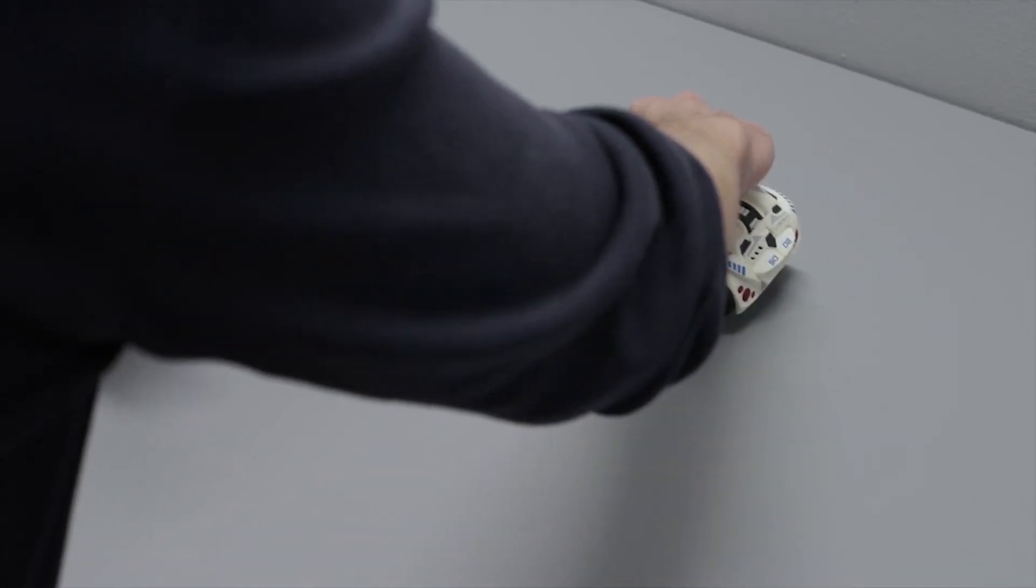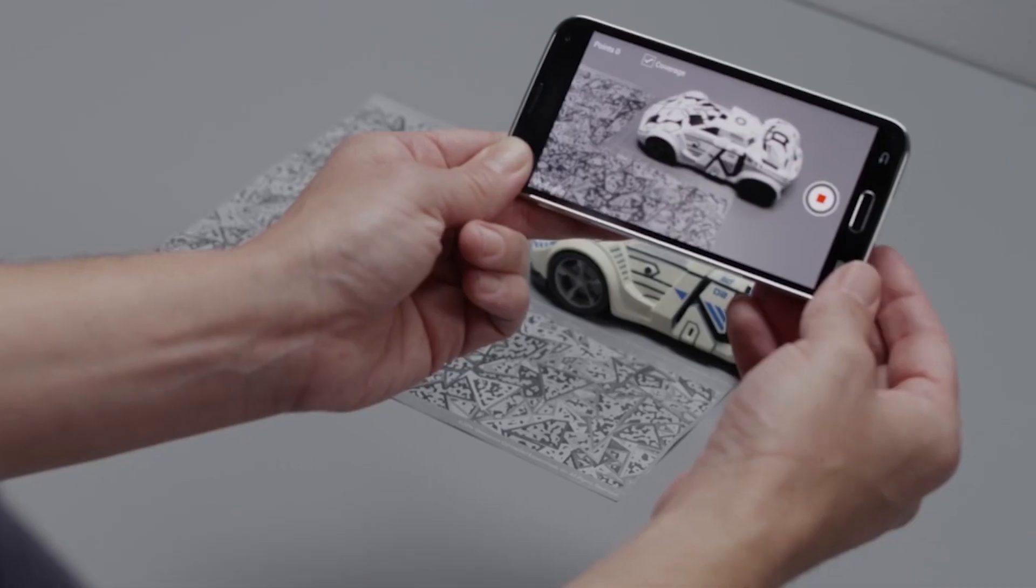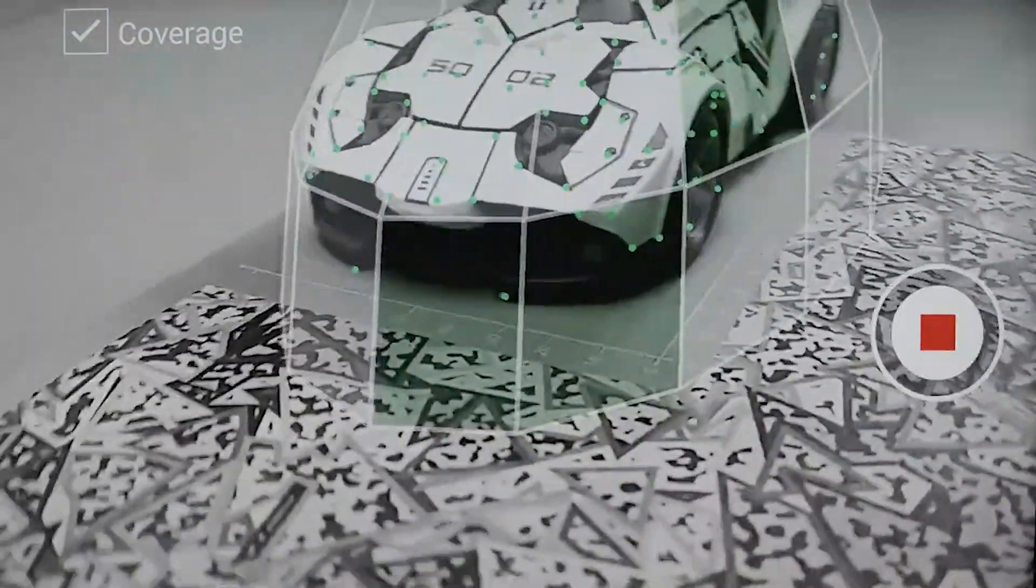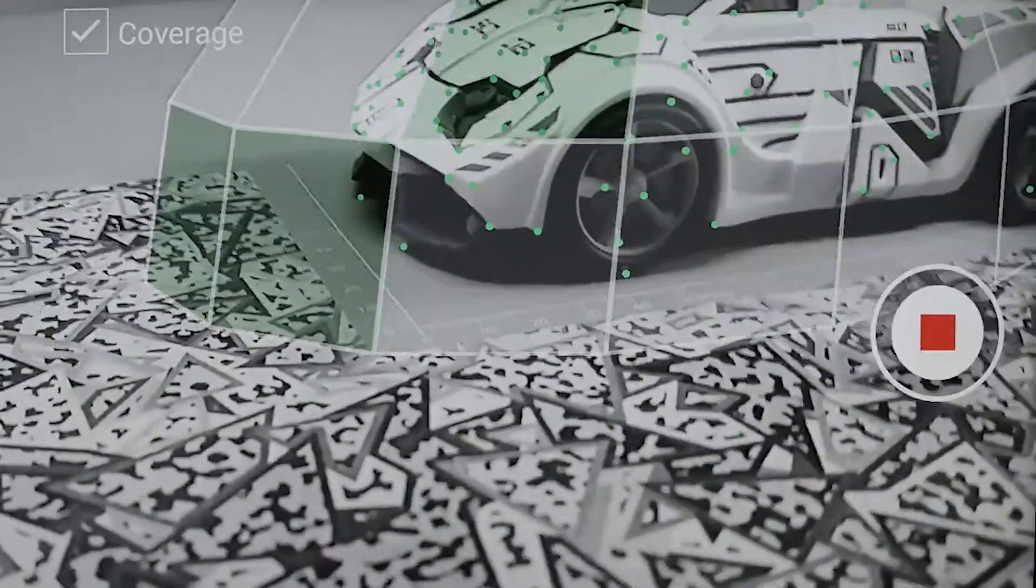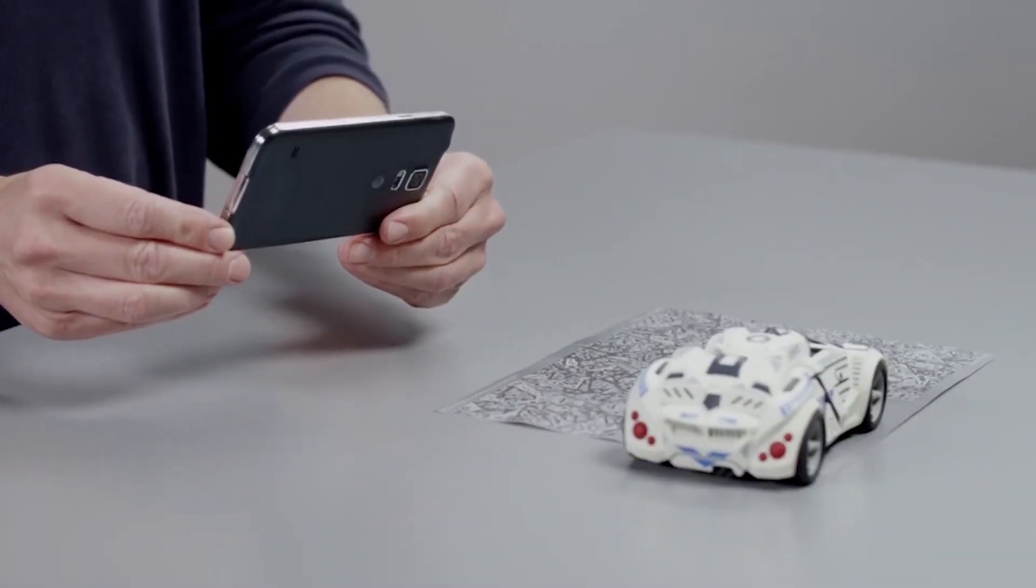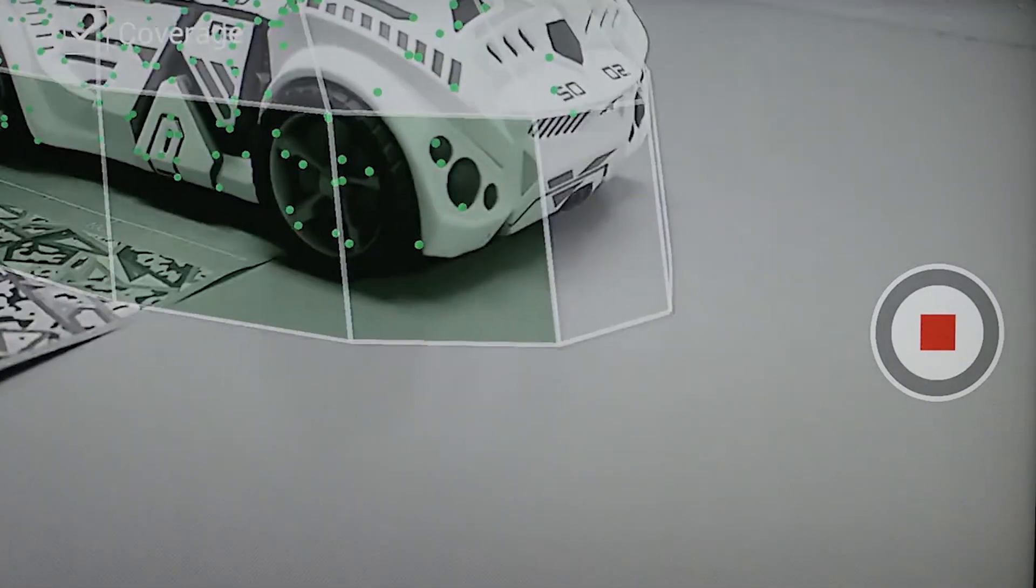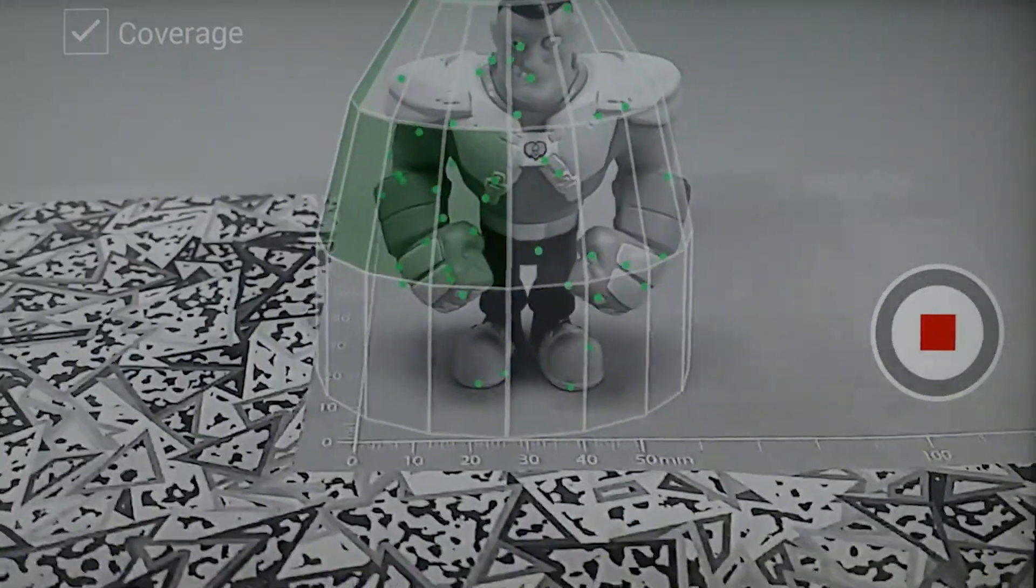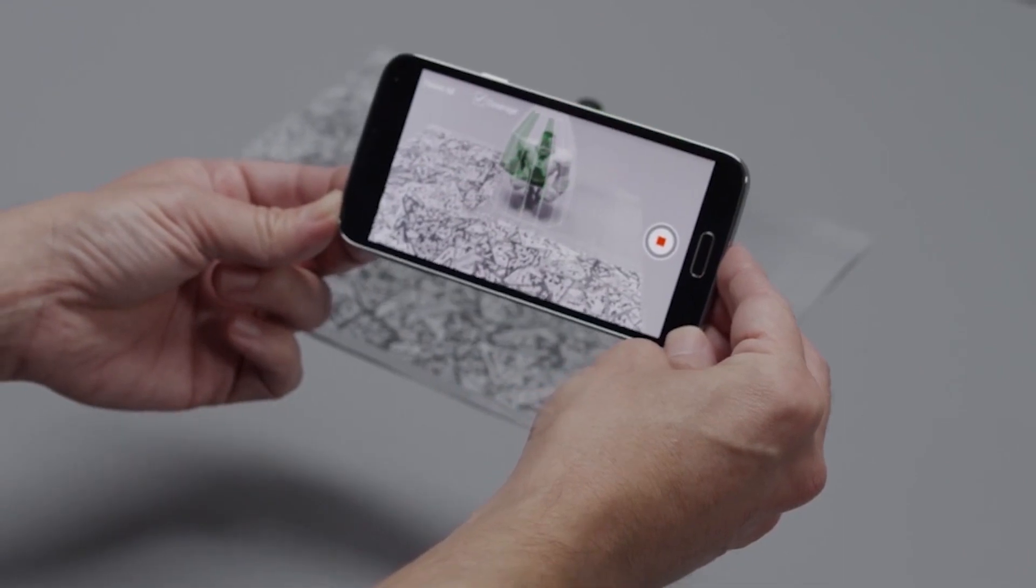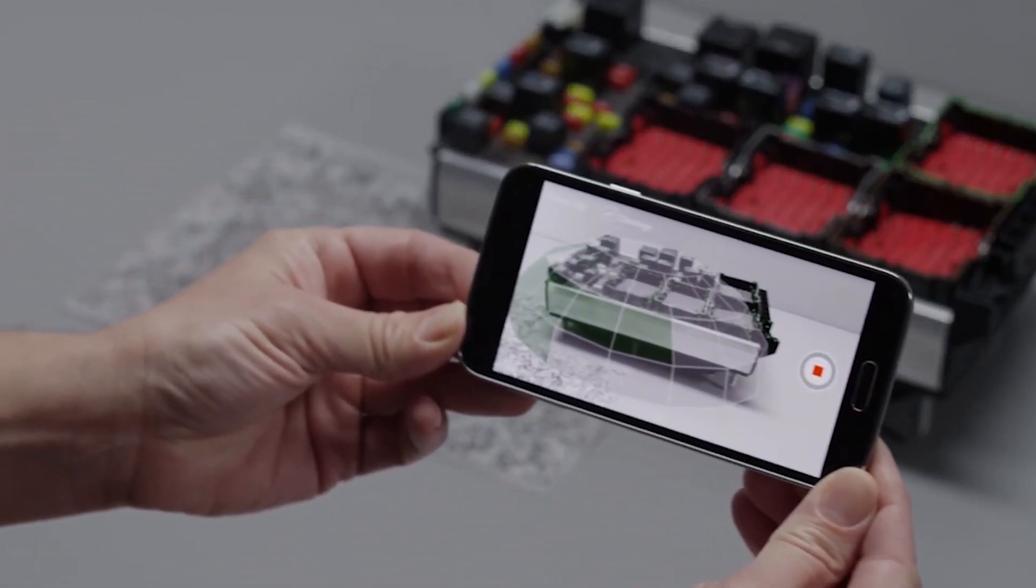Object targets are created by scanning a real-life object with your phone, like a toy, and using that scanned model as the target. ARKit and Vuforia offer similar functionality. It's fast, easy, but also can have some trouble with consistent tracking in different environments and isn't designed for larger objects.